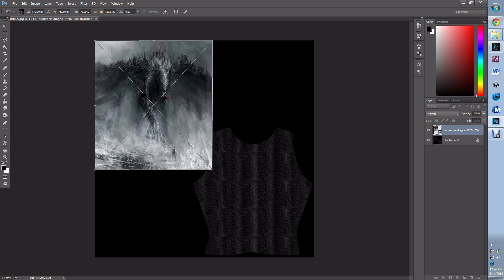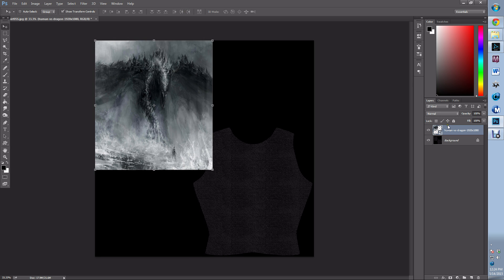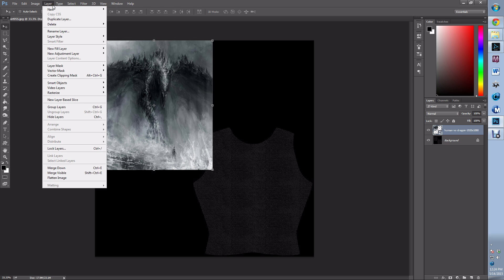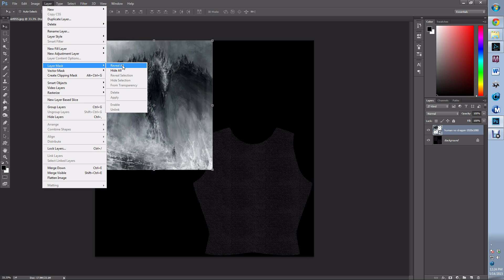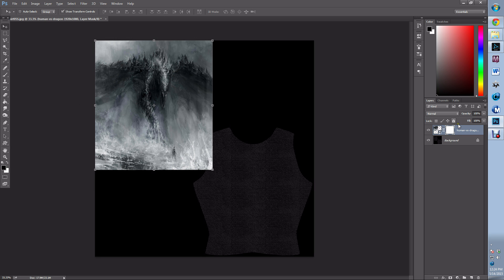I'm then going to make a layer mask—layer mask revealing all—and I'm going to drop the opacity of this down so I can see the edges.